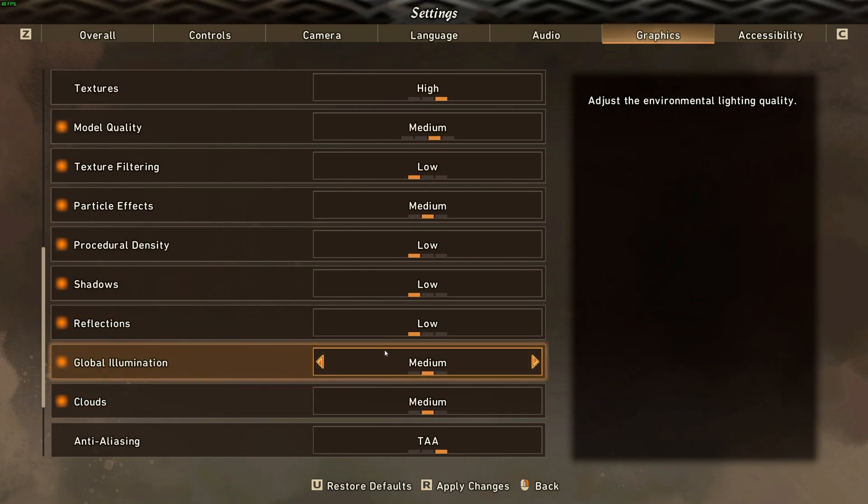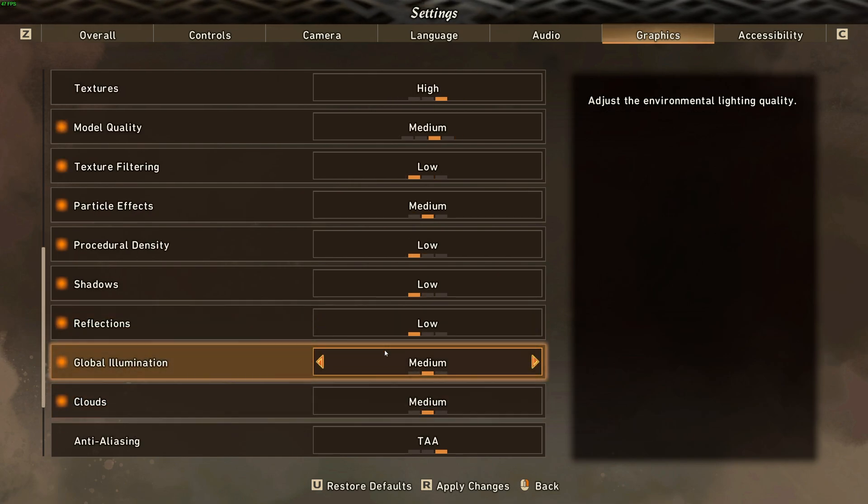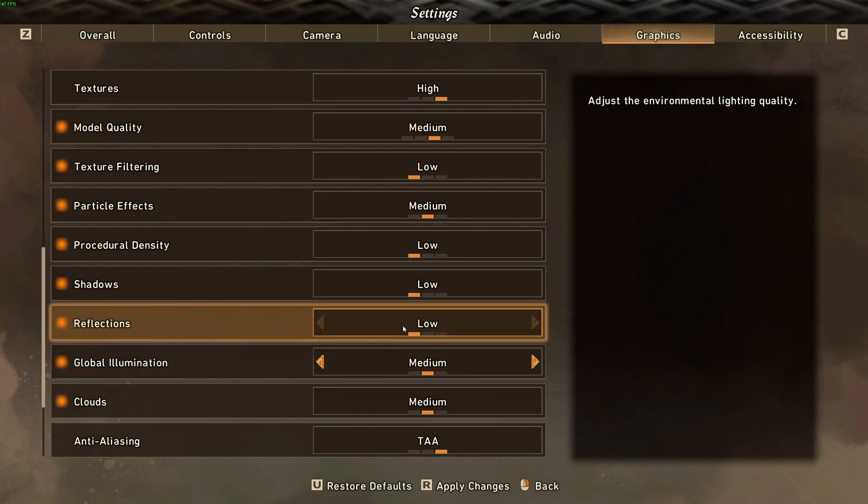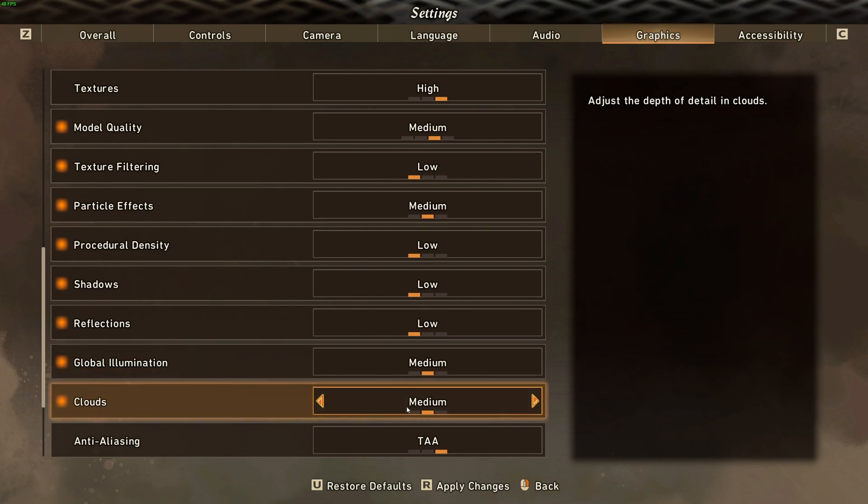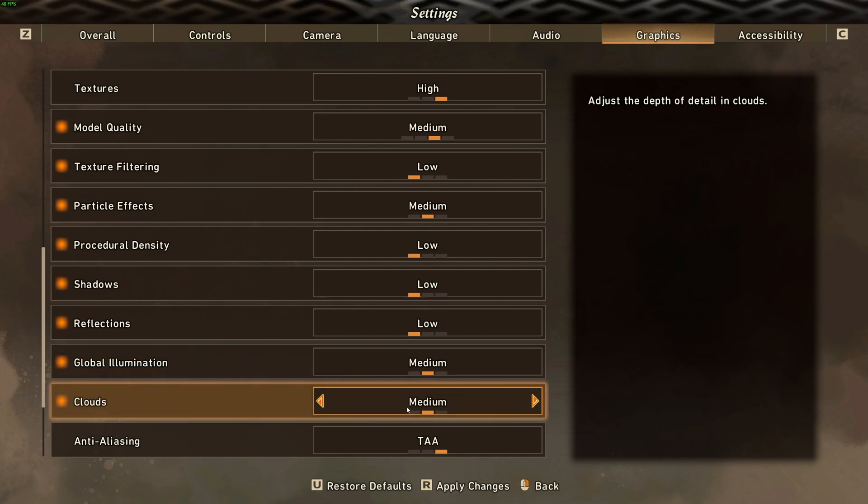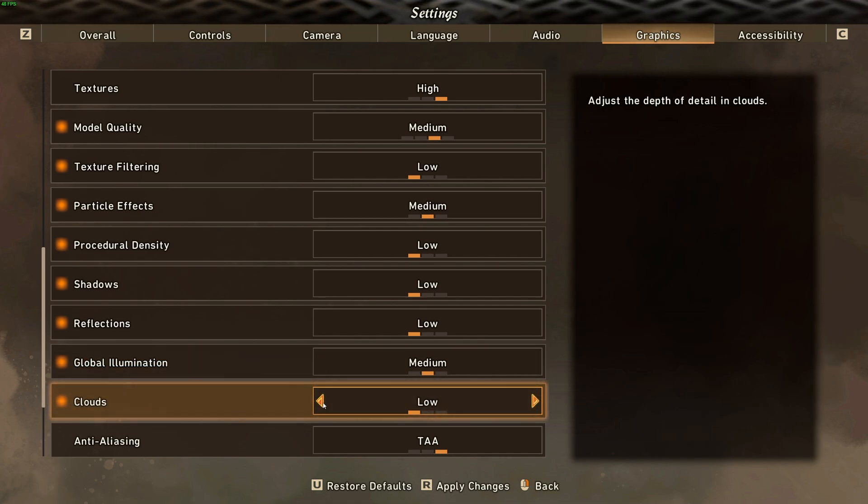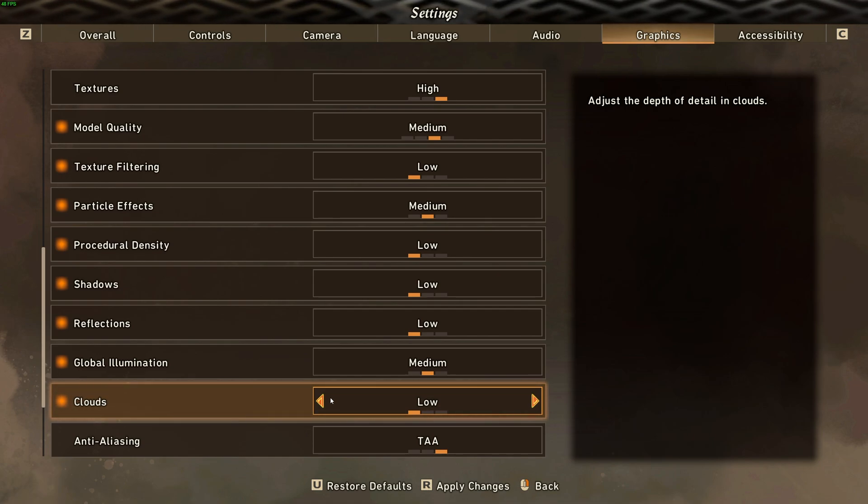Global illumination, as this has a big impact on how good the game looks in general, I'd recommend keeping this on medium and cranking it down if you need a couple more FPS. Clouds, once again, you're not going to be staring at these all the time, and cranking it down to low isn't going to hurt your gameplay experience that much. It's not going to make them 2D or anything.